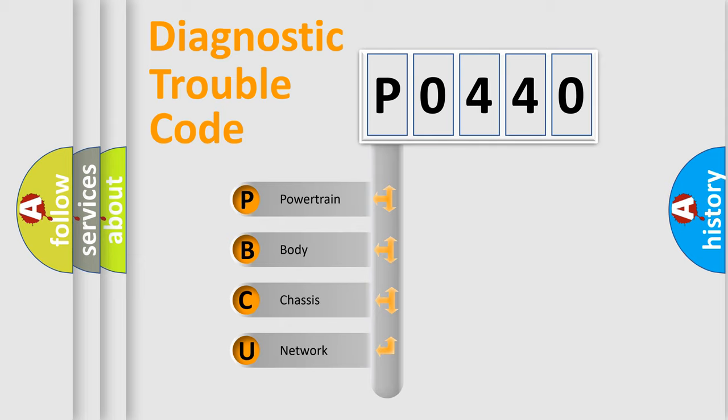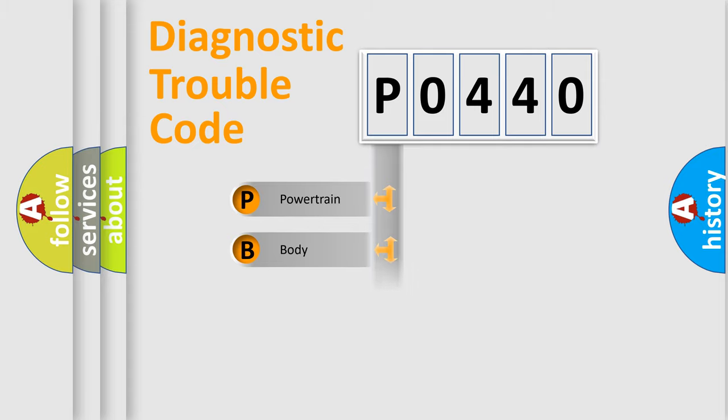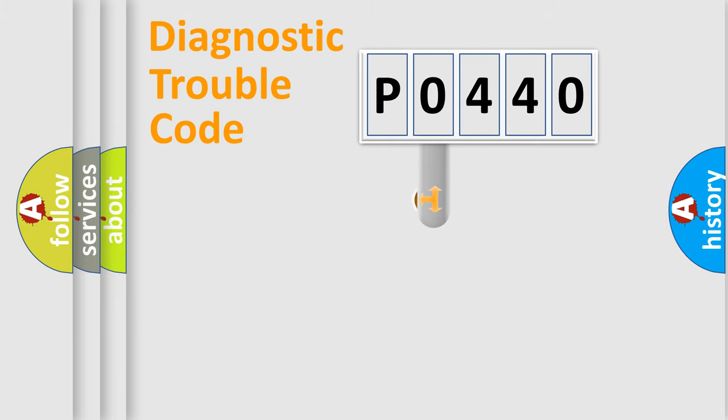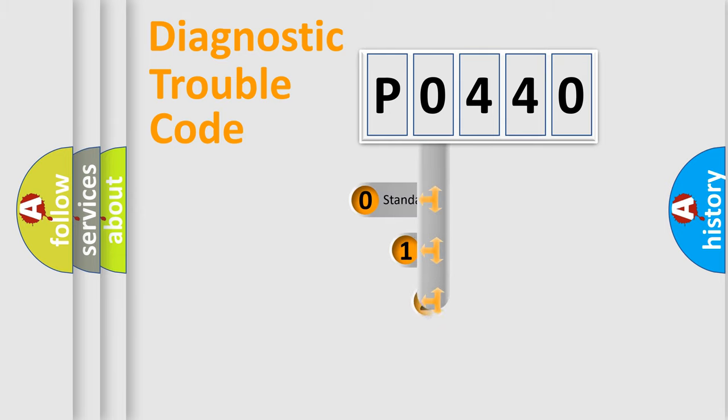We divide the electric system of automobile into four basic units: powertrain, body, chassis, and network. This distribution is defined in the first character code.